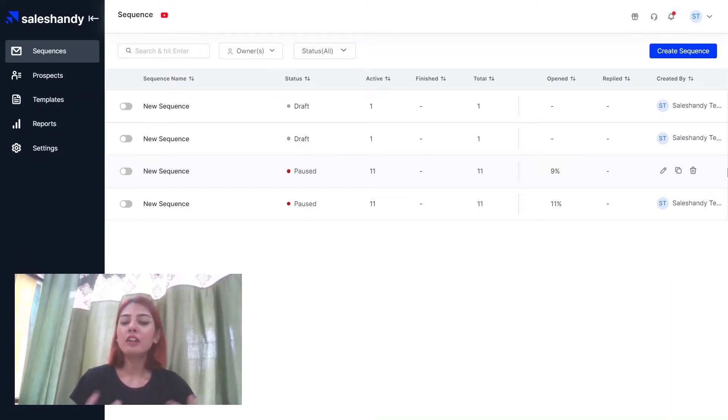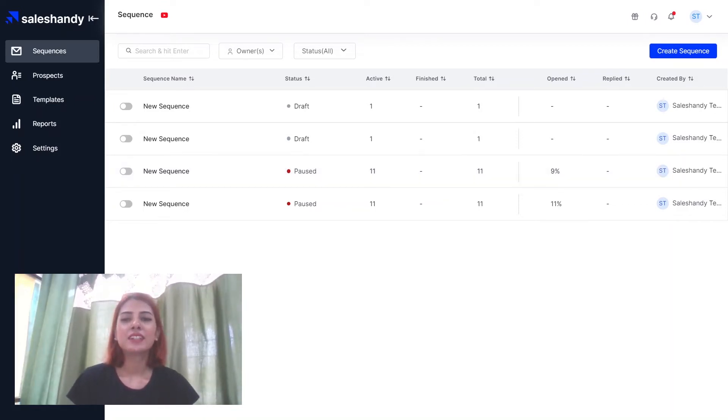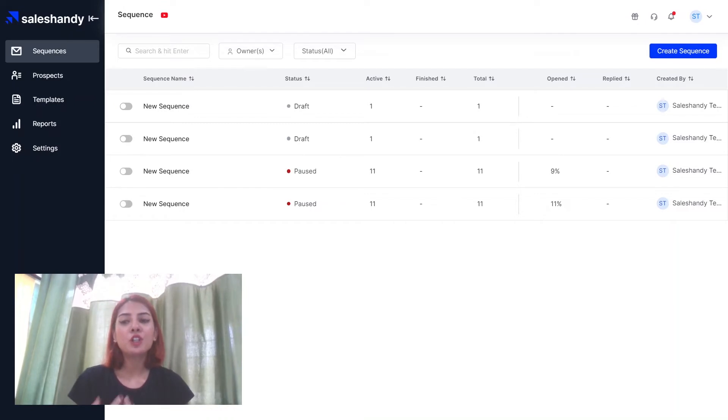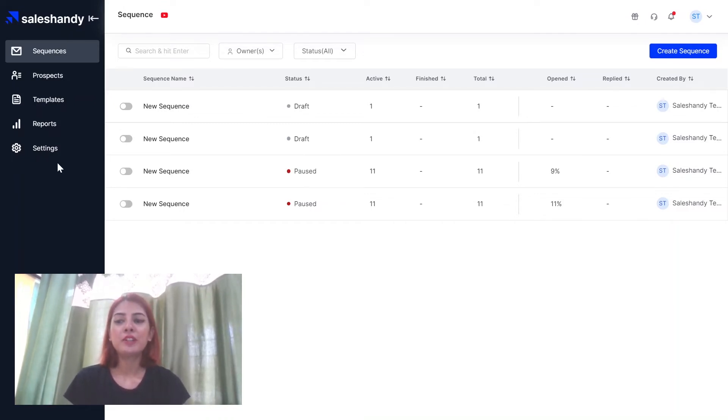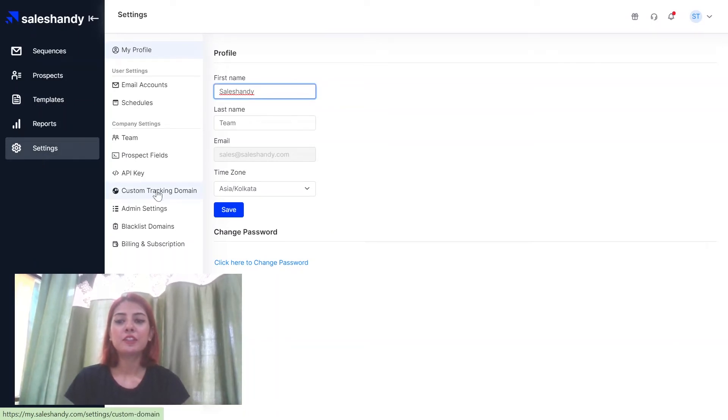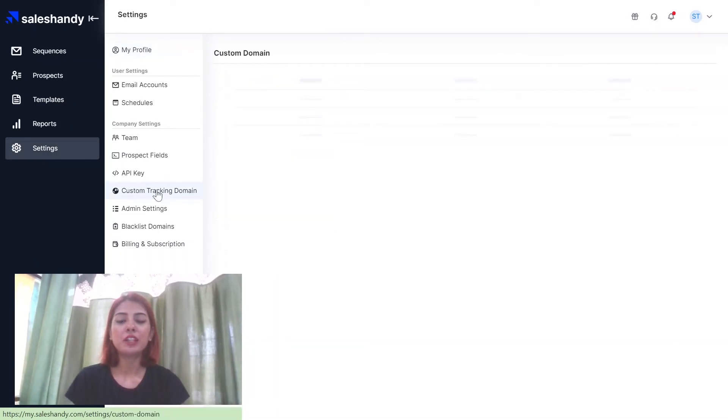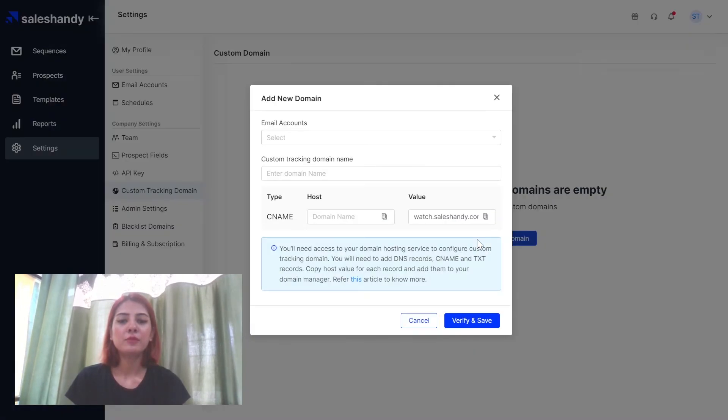So how do you set up your own custom tracking domain in SalesHandy? Here's how. The very first thing you want to do is you want to log on to your SalesHandy account as per usual. Then you want to go ahead and click on settings. Then you want to click on custom tracking domain and click on add custom domain.